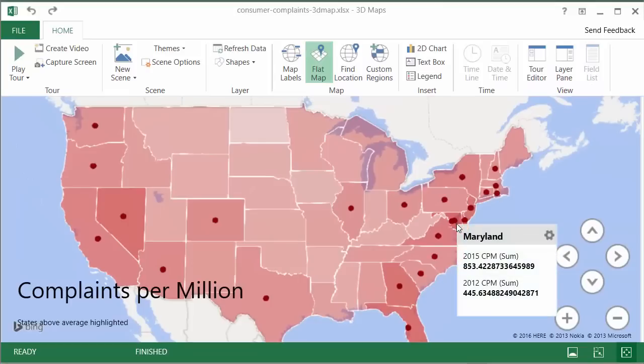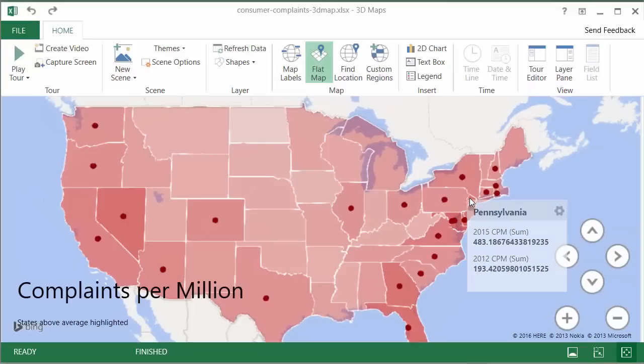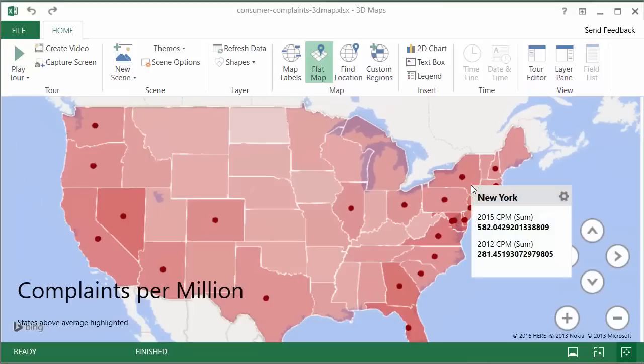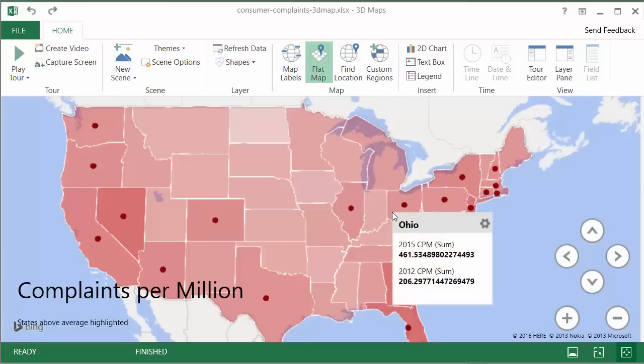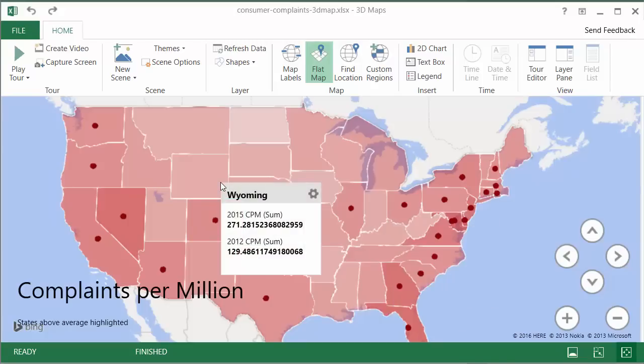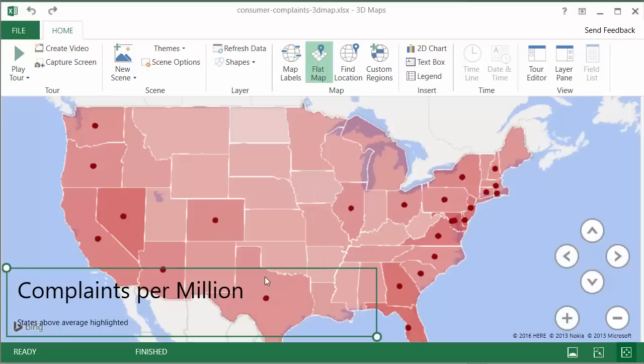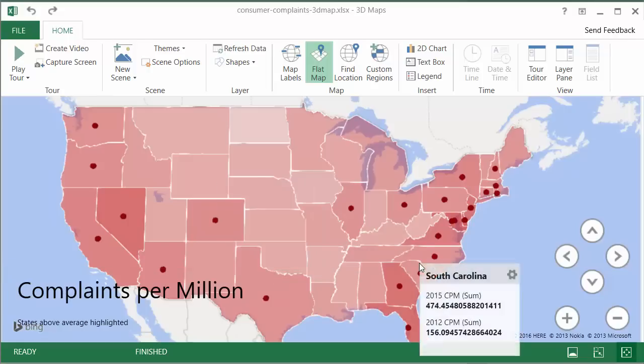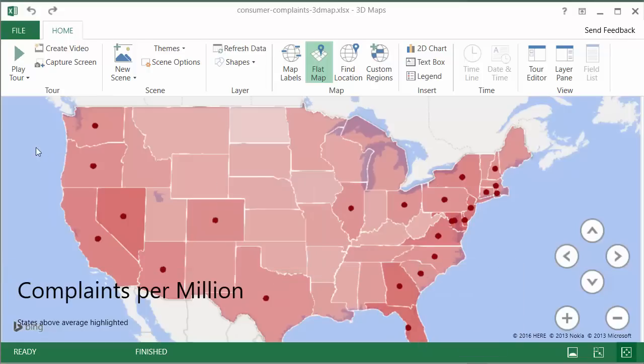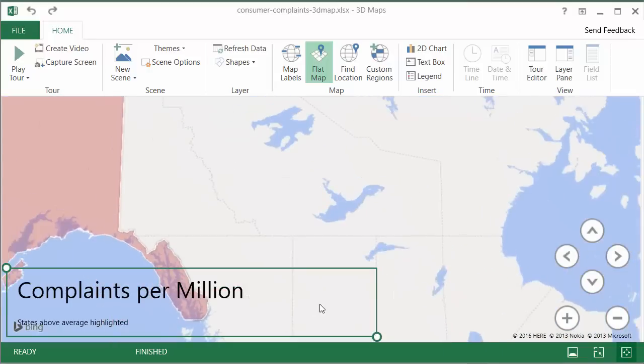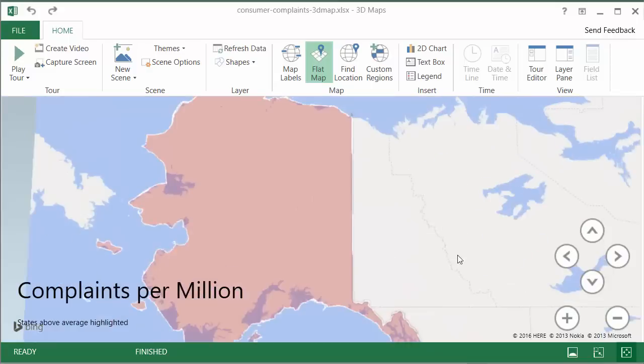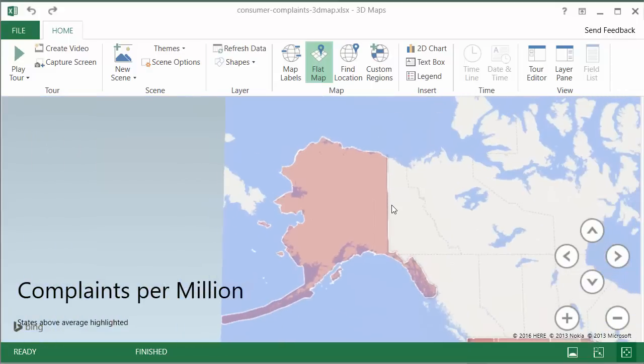And there is Maryland with 853 and probably New York with 583, and Ohio—the state where I lived once—is 461. So you could analyze like this. You could hover on any state and understand their numbers and see the tooltips. You could also scroll through this map and explore Alaska and a few other regions that are omitted.